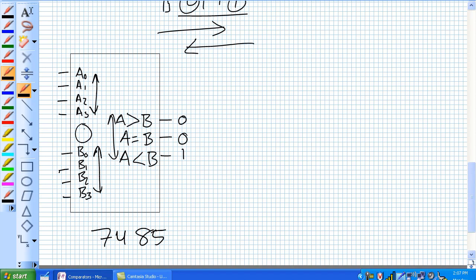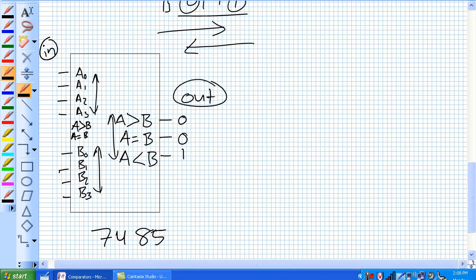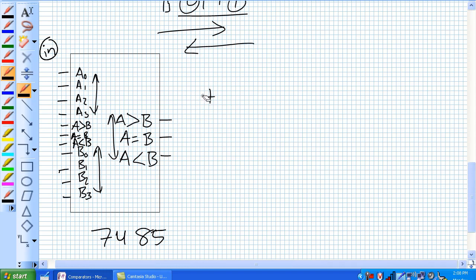What are we missing here? There are also inputs for A greater than B, A equal to B, and A less than B. This is used for cascading one 4-bit comparator with another 4-bit comparator, thereby giving you an 8-bit comparator. The key to doing that is connecting them correctly.